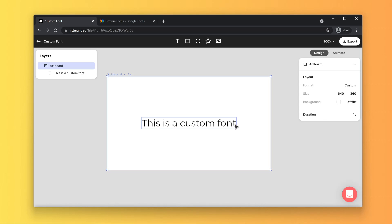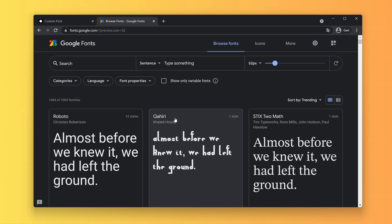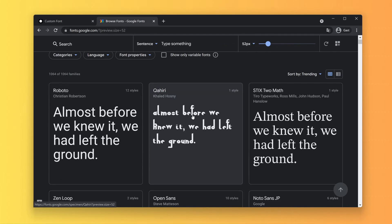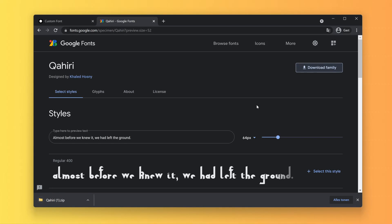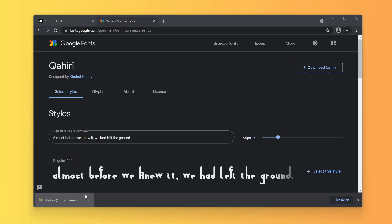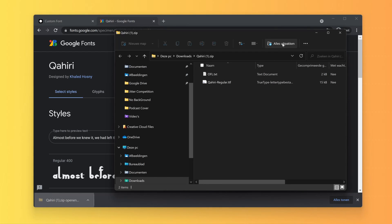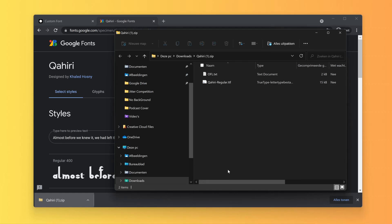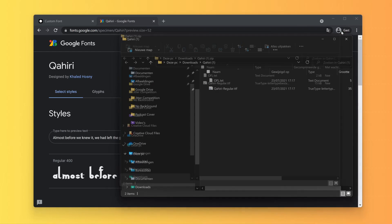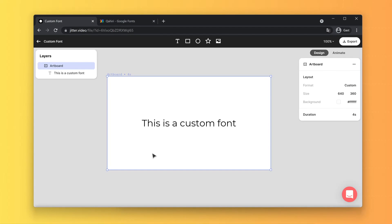First of all, you will have to download your font or locate your font on your computer. The easiest resource for fonts is fonts.google.com. Let's grab a font real quick — you download the font, so we're going to download the font family, then we're going to unzip this font, and now it's unzipped.